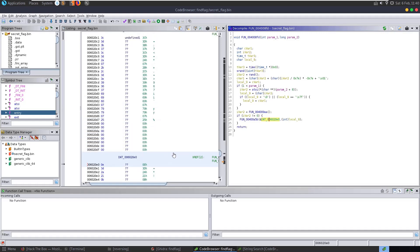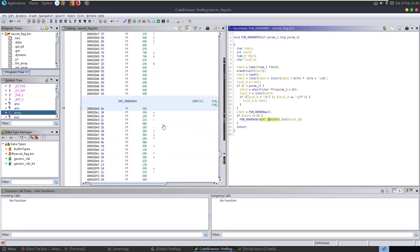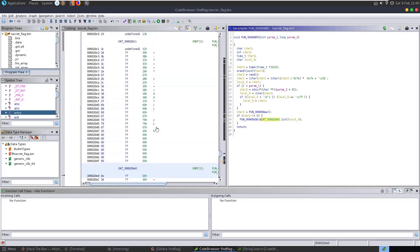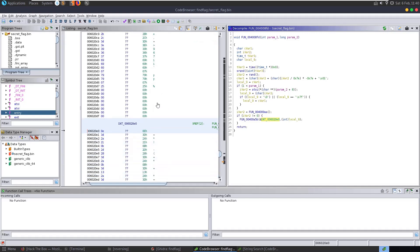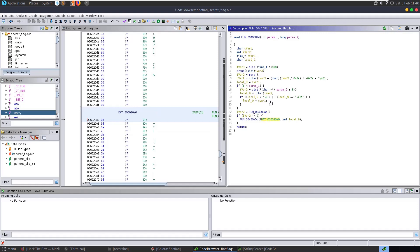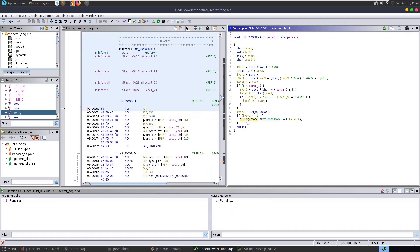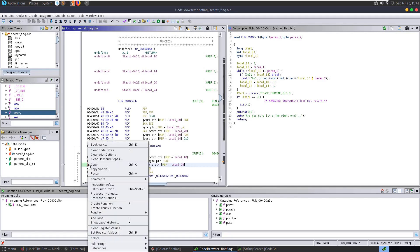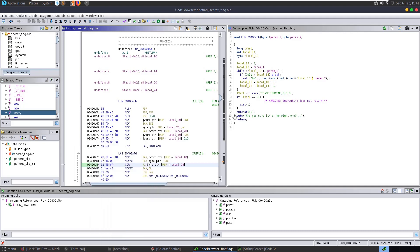Looking at the dat variable, we can see it equals a string like '*!' etc. There's also another string defined up here. Let's go into this function where the XOR is being performed - let's select the XOR instruction, grab the address, and see if we can set a breakpoint to observe what's happening when this runs.